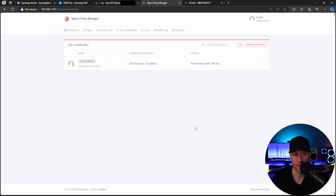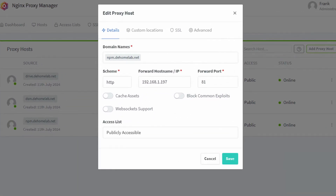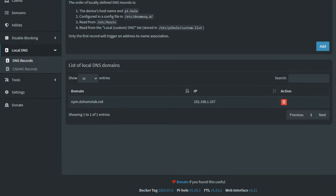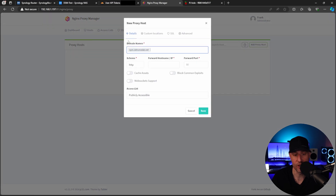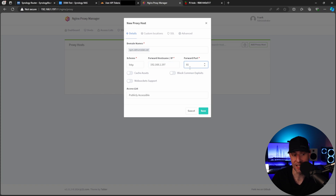We now have our Let's Encrypt certificate obtained through DNS. Moving forward, it will renew on its own and you will not have to have any ports open — you just have to make sure that API token stays valid. Now that we have our wildcard certificate, we have two final steps to get our reverse proxy server working: the first will be creating a reverse proxy rule, and the second will be a DNS record. The DNS record will point to the reverse proxy server, and the reverse proxy server will hold the configuration for our Homelab services.